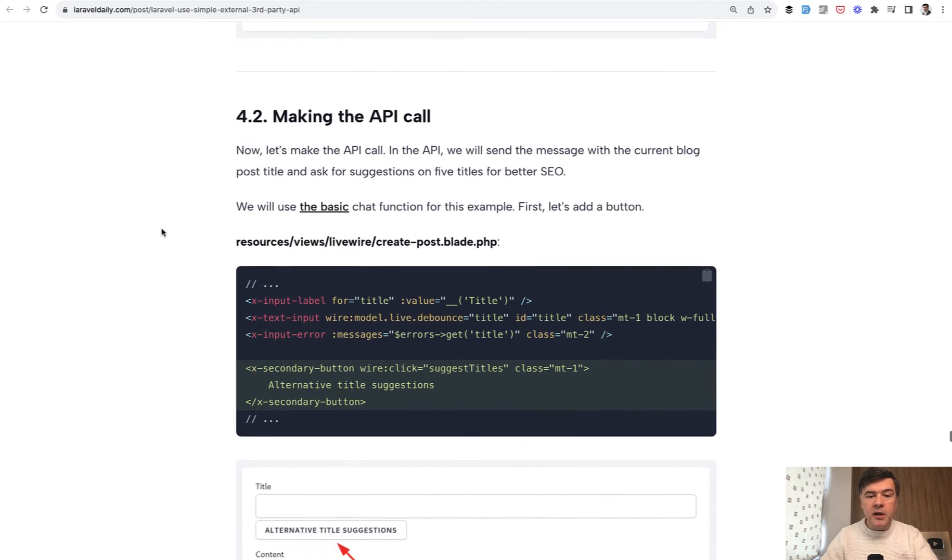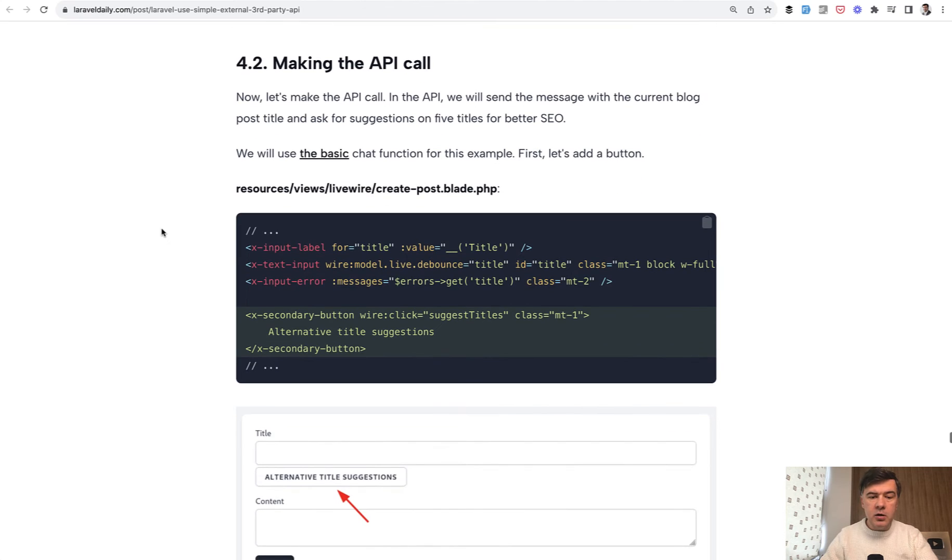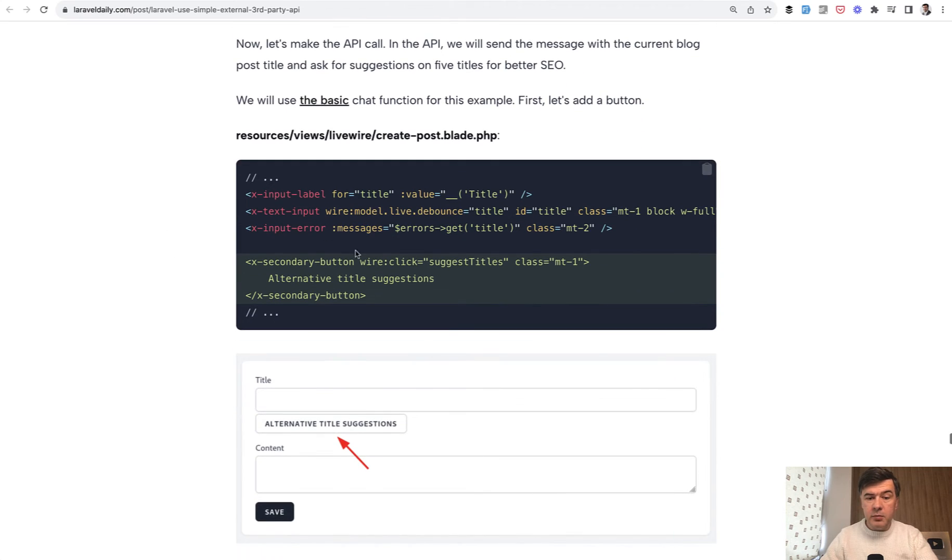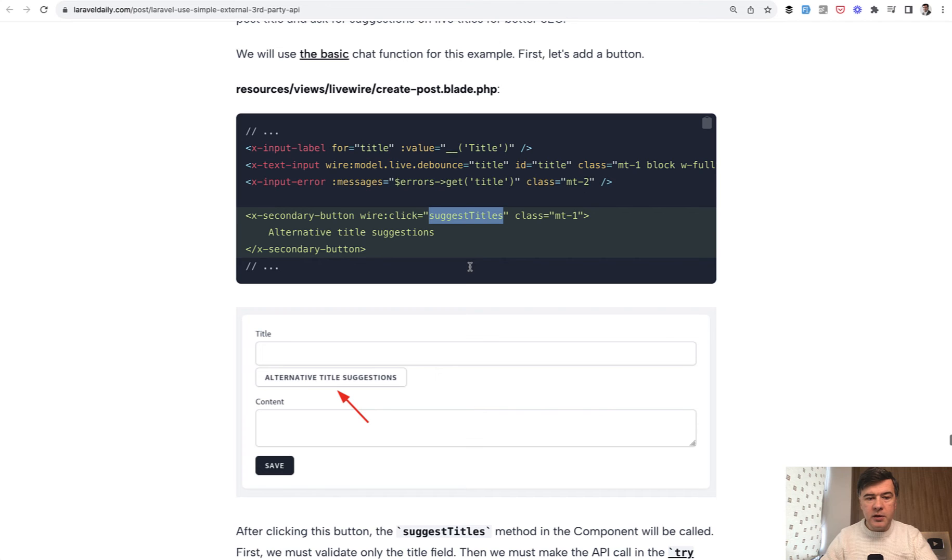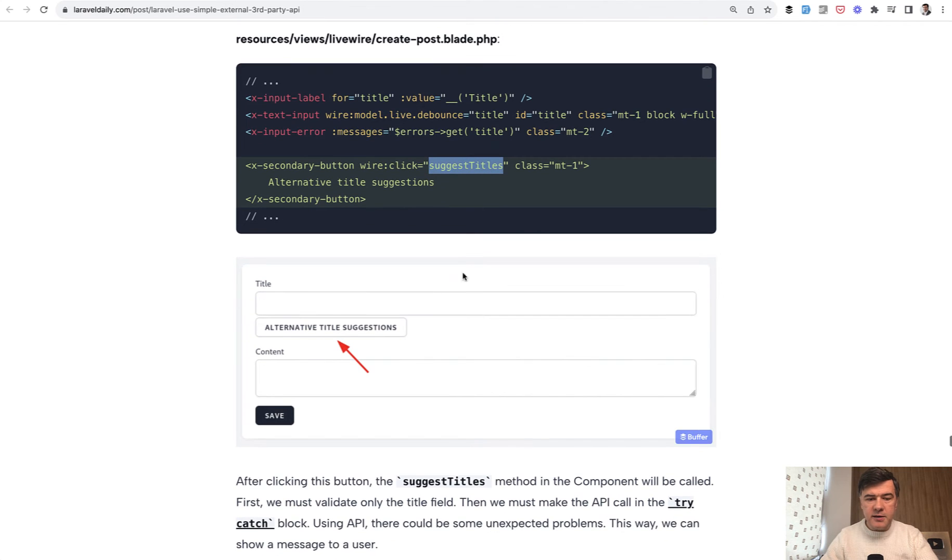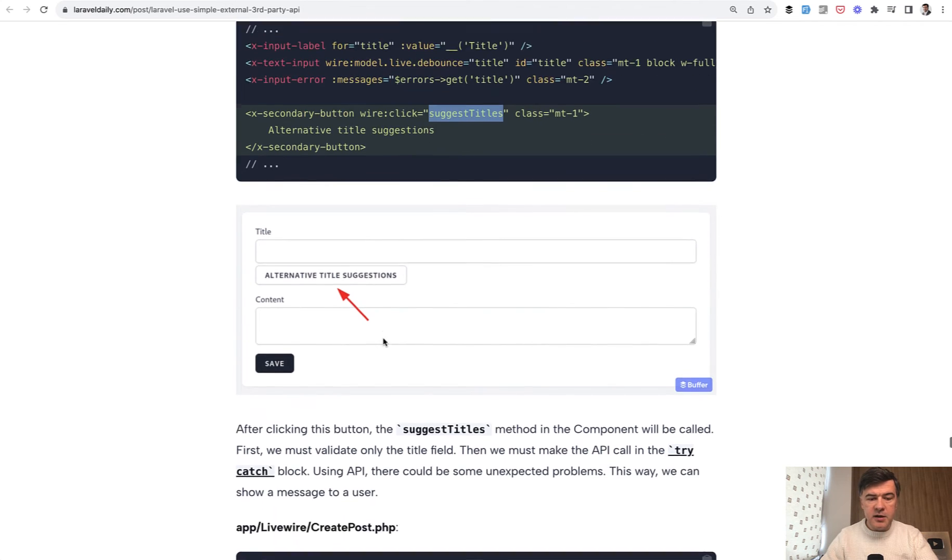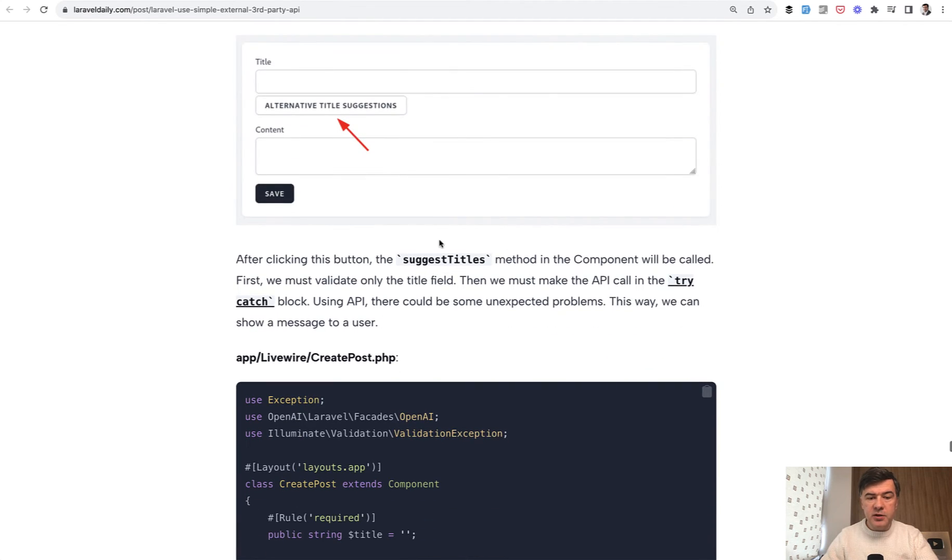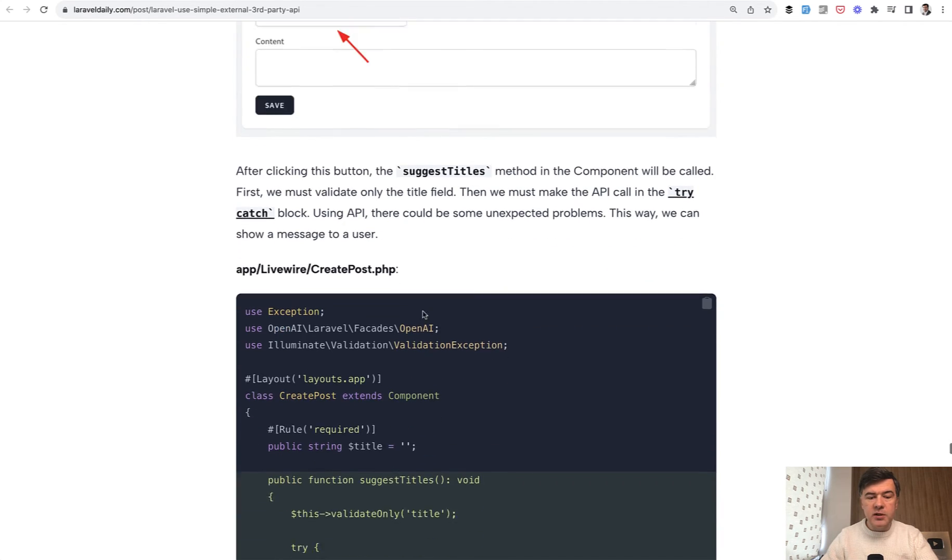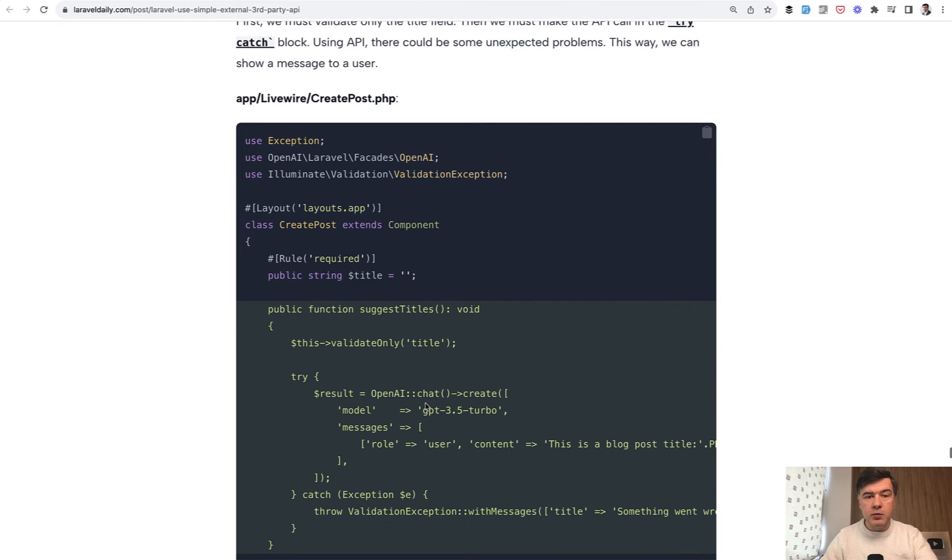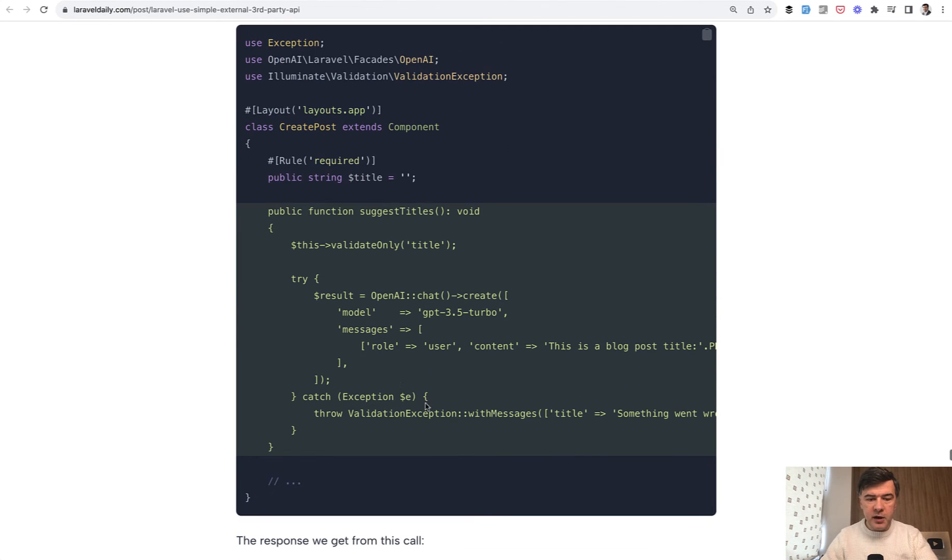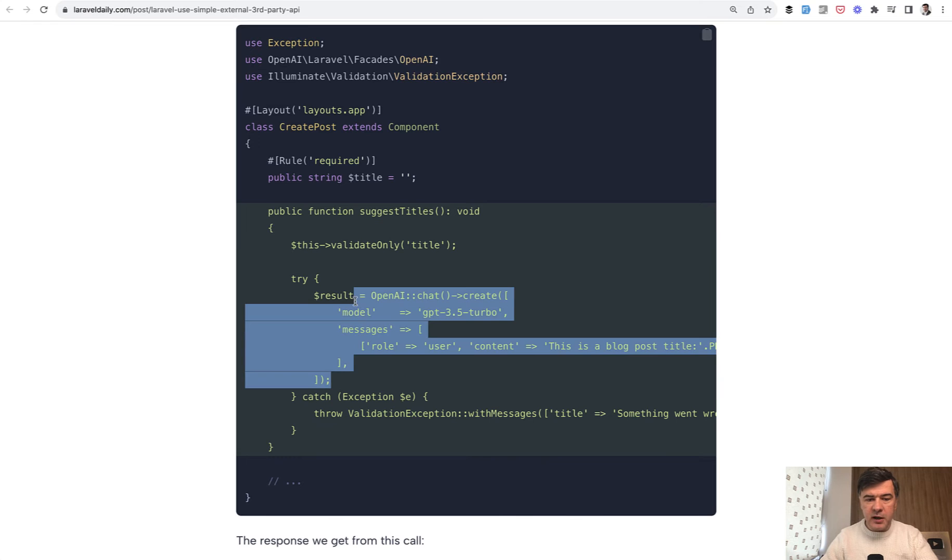Now, making the API call. First we build the button: wire click suggest titles. This would be a Livewire component method. This is how it looks now. After clicking the button, we need to implement the method suggest titles. This is where we will call OpenAI API. And this is how it looks with that package.